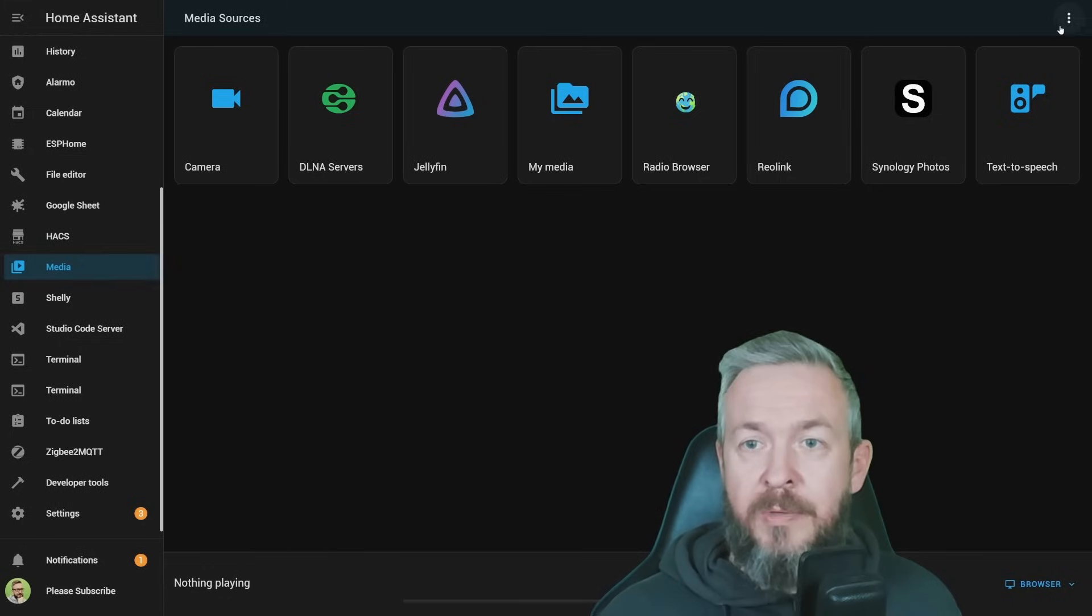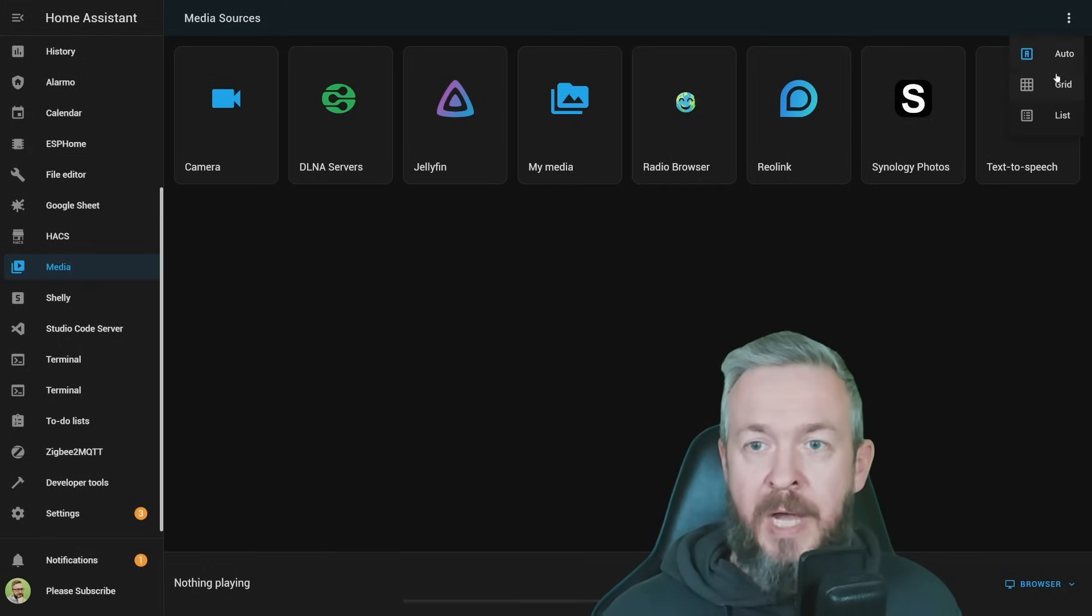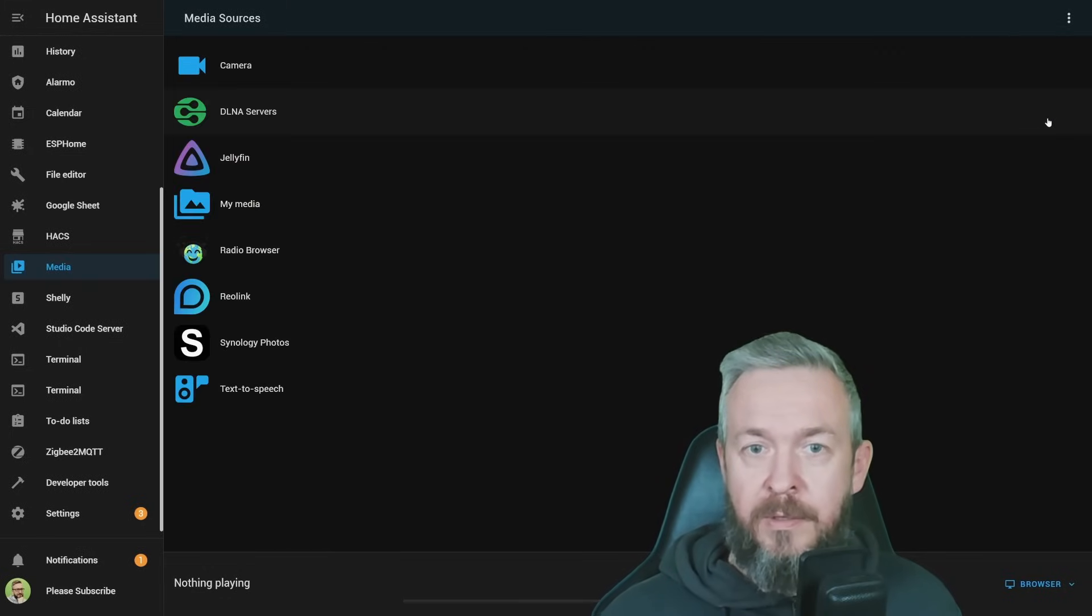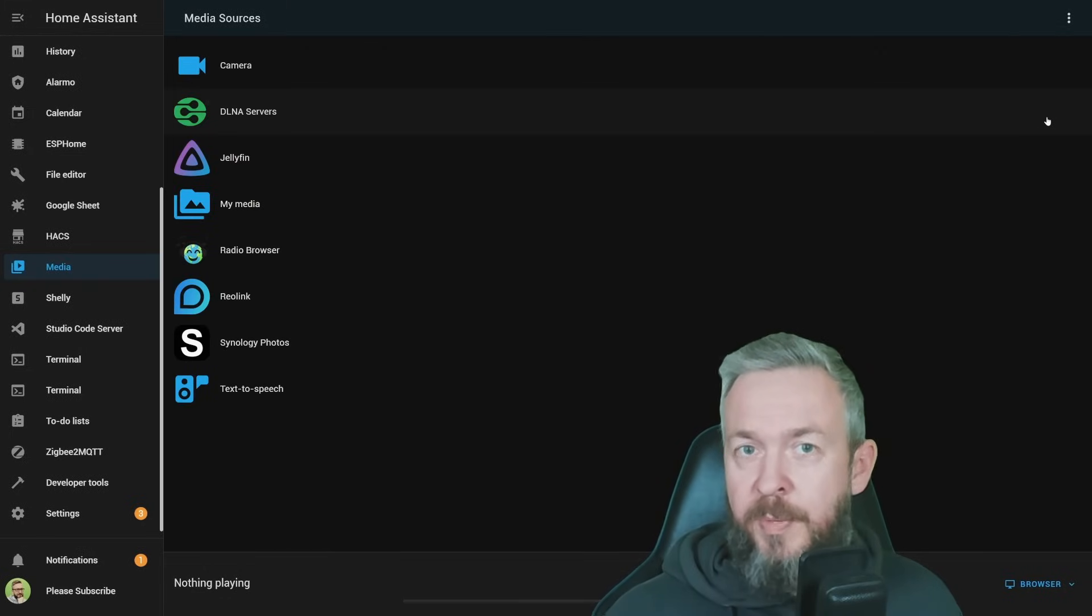Media Browser can now be displayed by either using Grid or List, depending on how you prefer.